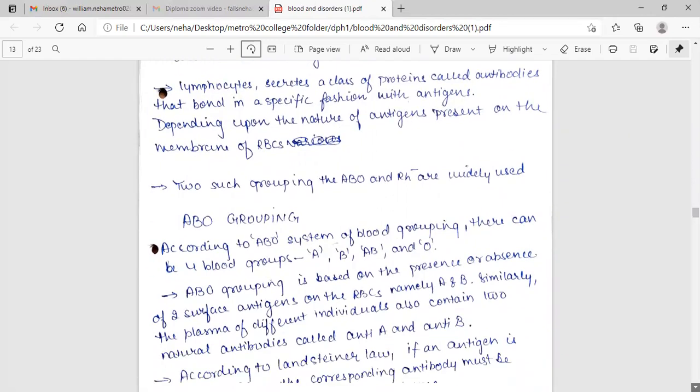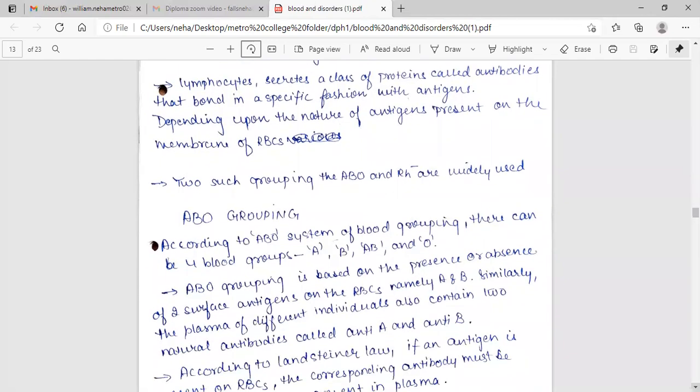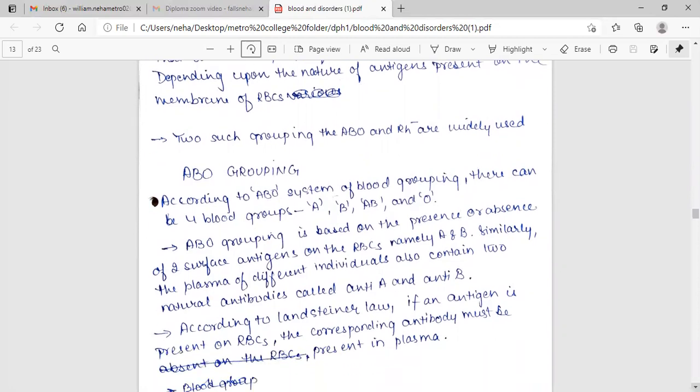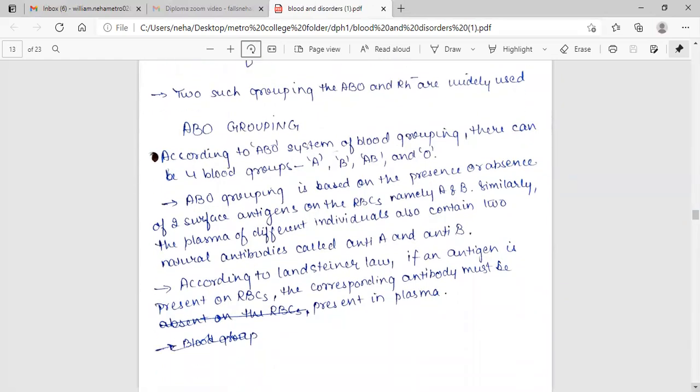ABO grouping. According to ABO system of blood grouping, there can be four blood groups: A, B, AB and O. ABO grouping is based on the presence or absence of two surface antigens on the RBC, namely A and B. Similarly, the plasma of different individuals can also contain two natural antibodies called anti-A and anti-B. According to Landsteiner's law, if an antigen is present on RBC, the corresponding antibody must be absent in plasma.